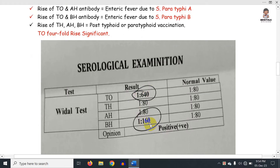Here is an example report: if TO and BH are positive, that means Paratyphoid B is the organism involved. TO and BH positive indicates active Paratyphoid B infection.